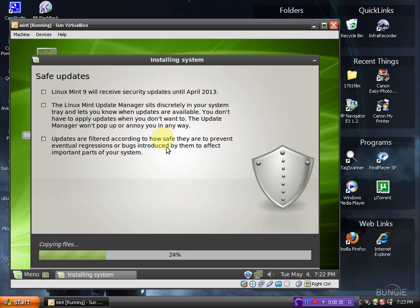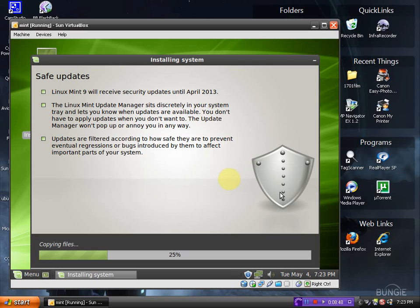Linux Mint 9 will receive updates until 2013. Looks like you have some kind of ancient Roman shield here to the right to symbolize, I guess, security updates.